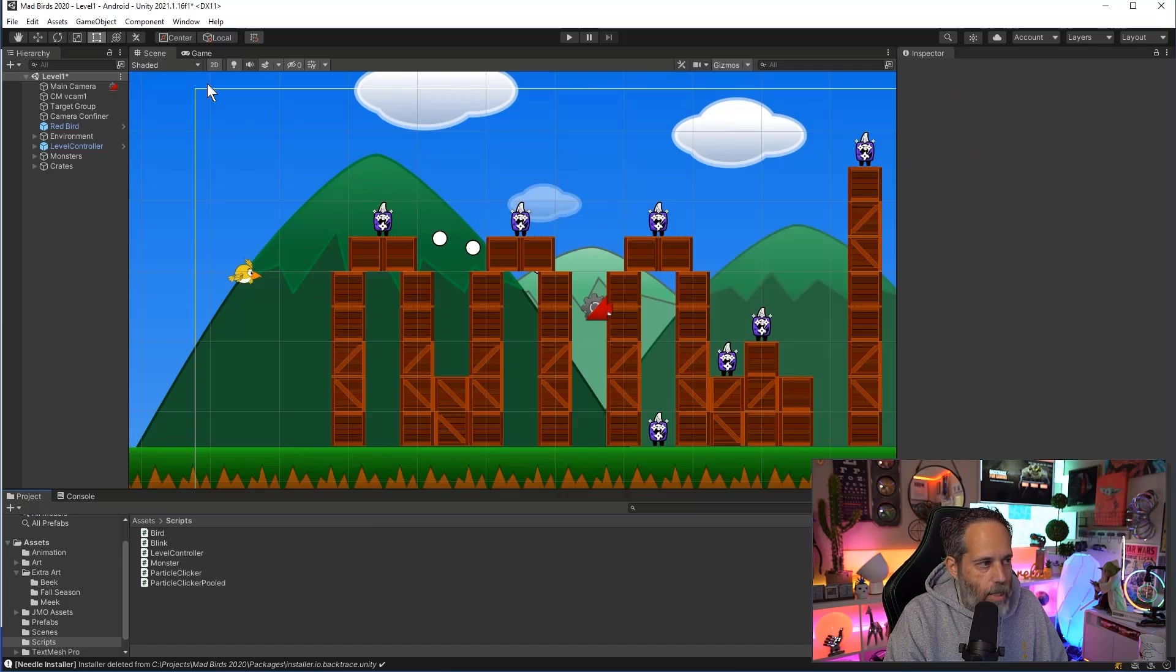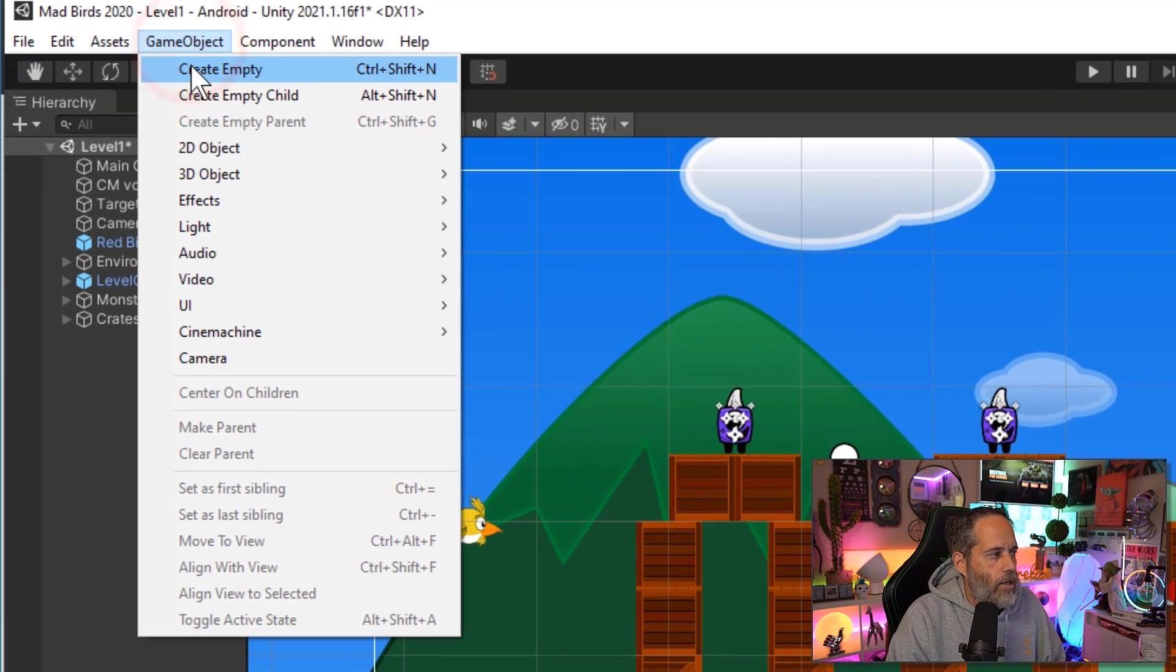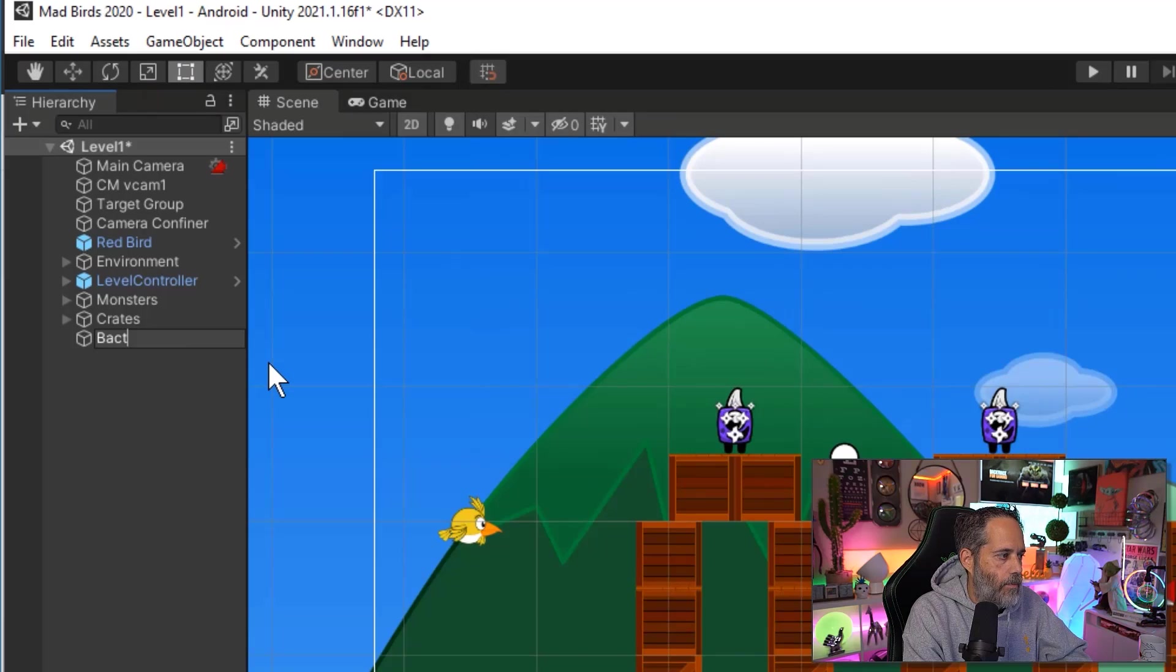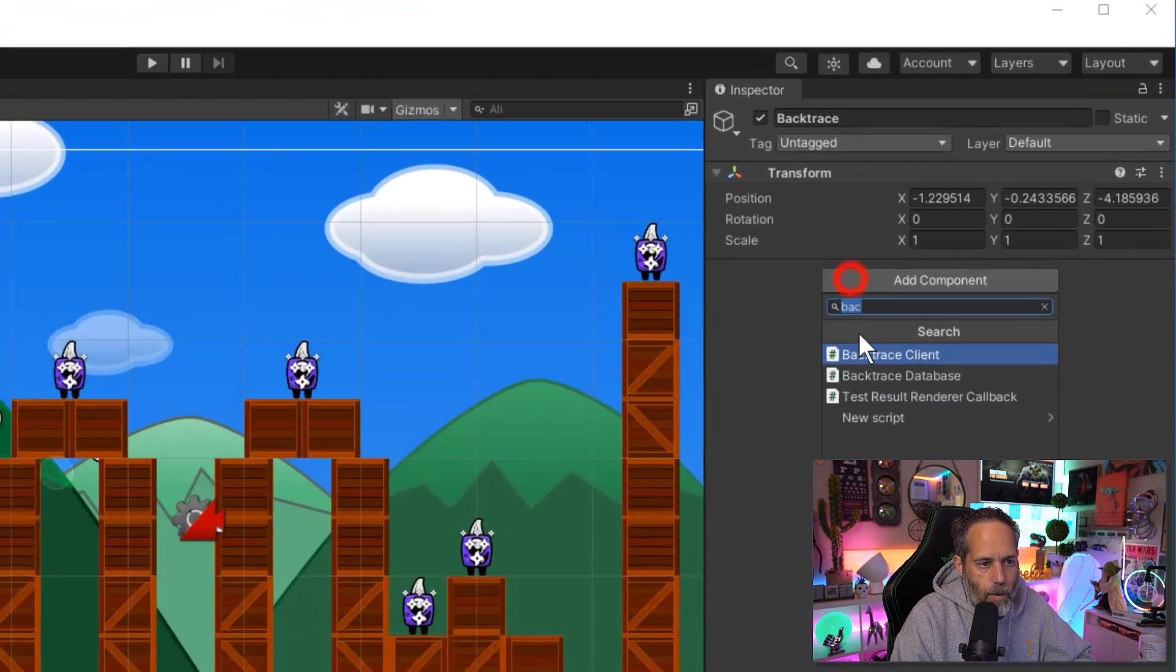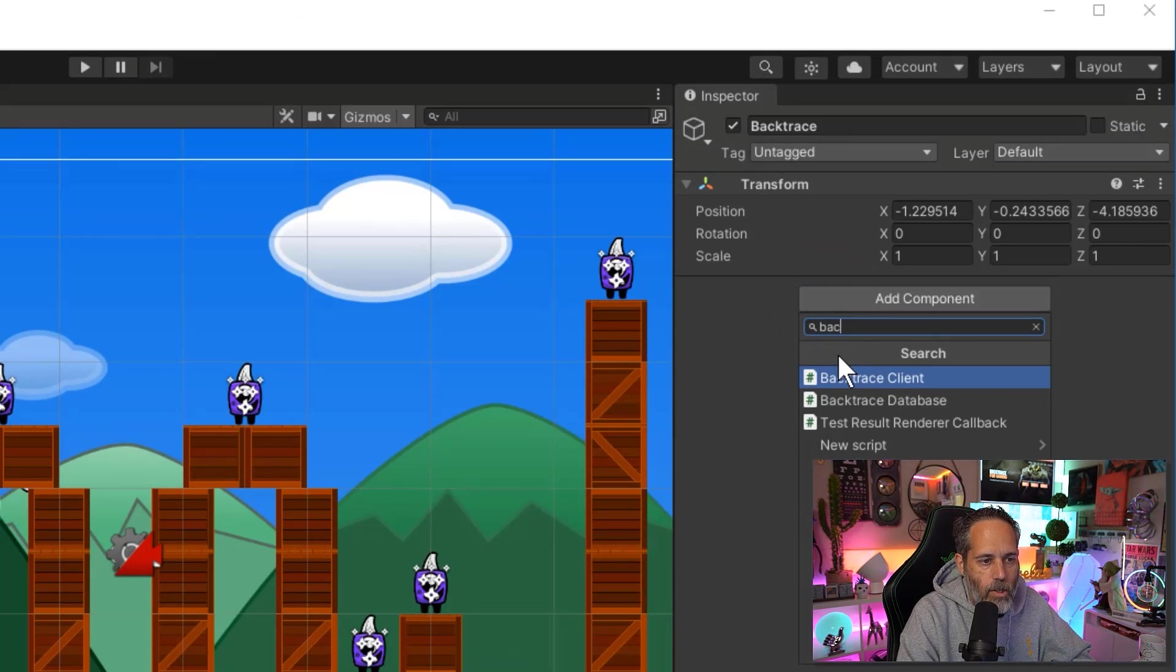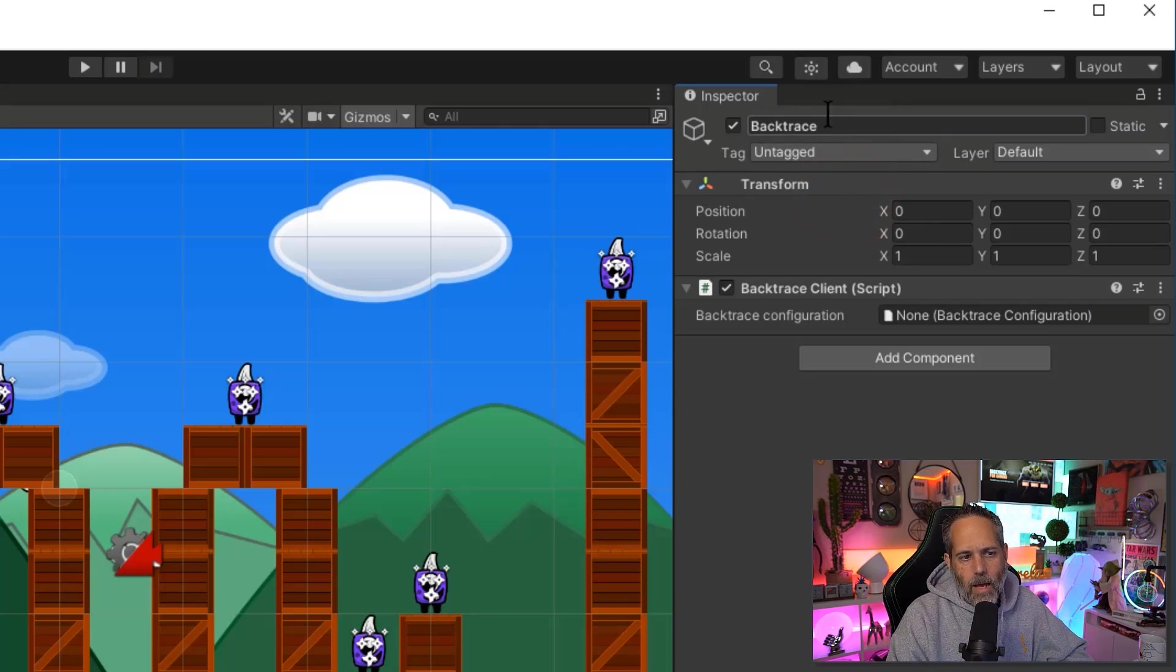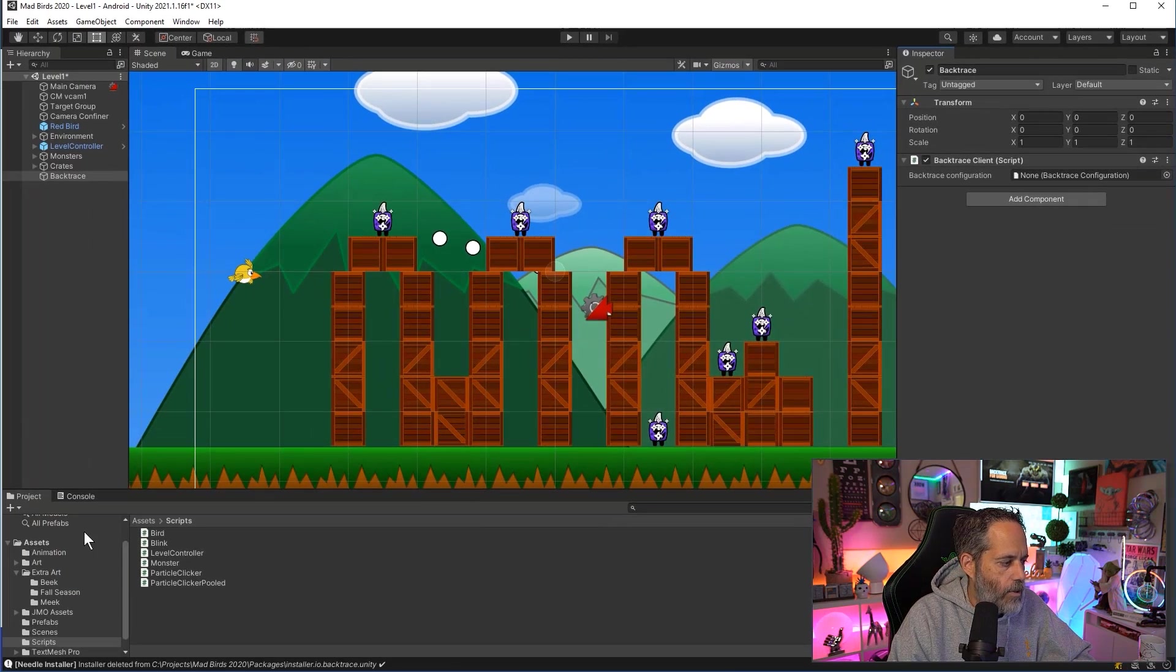Let's close out these two windows and create our first Backtrace object. I'll go to GameObject, create an empty game object and name this Backtrace. I'll add a component to it, that'll be a Backtrace Client, and I'll reset my transform position. It doesn't matter, neither does the game object name, but I like to keep those clean.